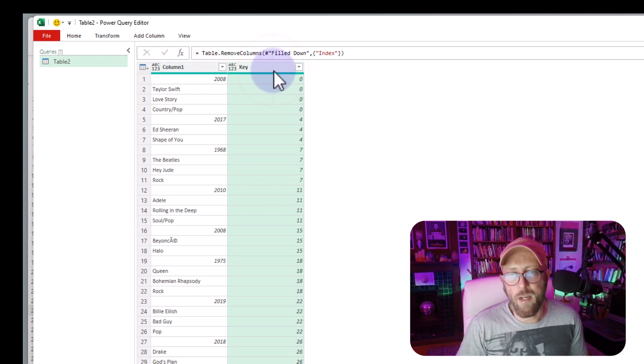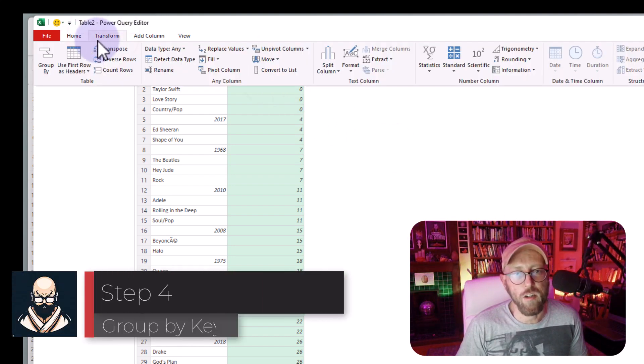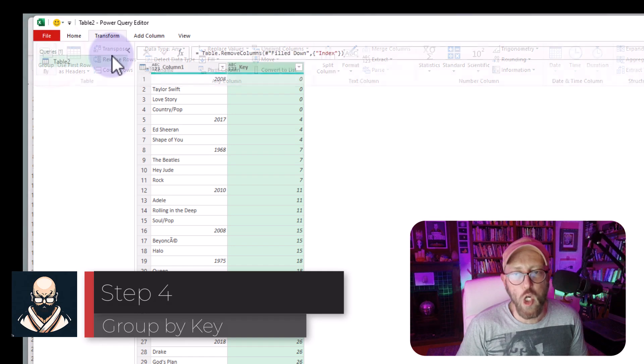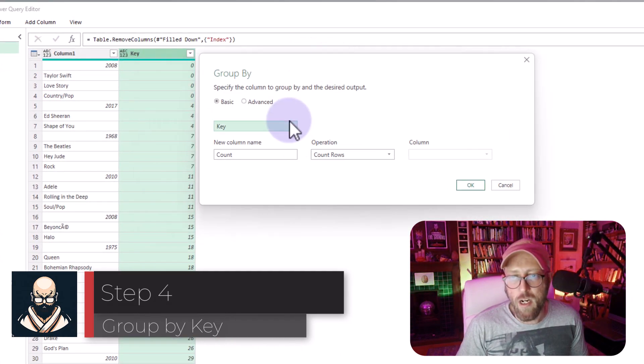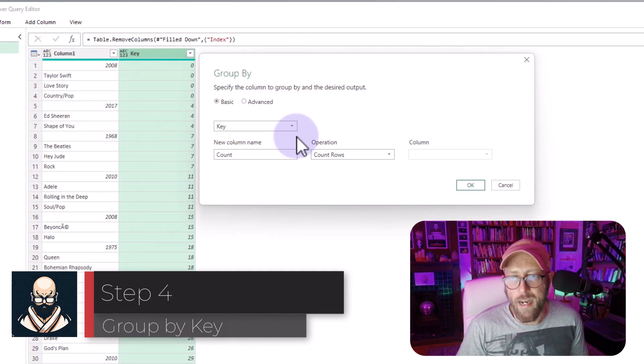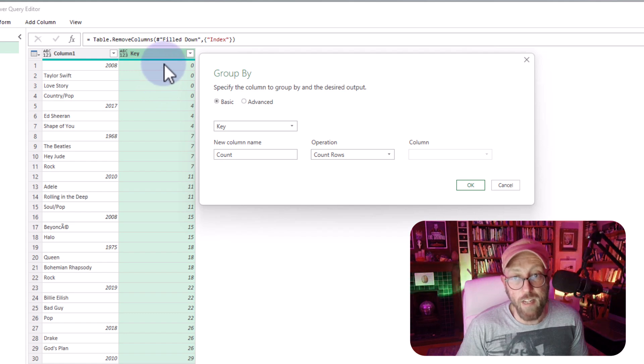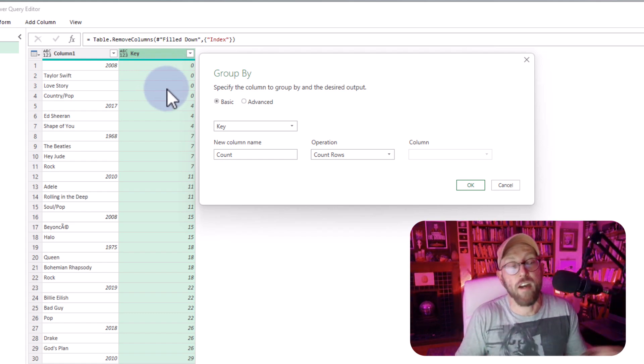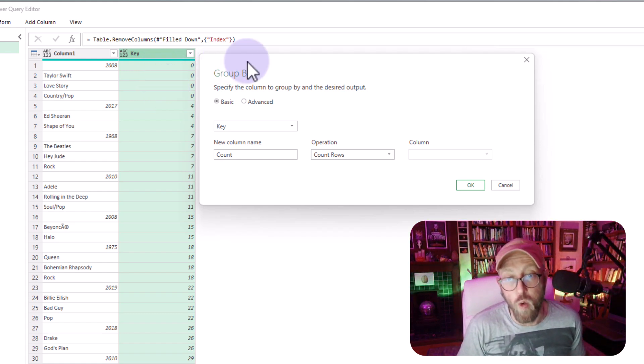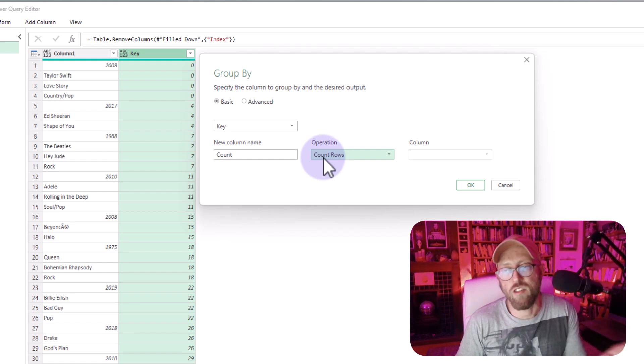Now the next thing I'm going to do is quite simple, I'm just going to go to transform, I'm going to say group by, and I'm going to group it by the key, because that's the unique identified for each row, or for each song.